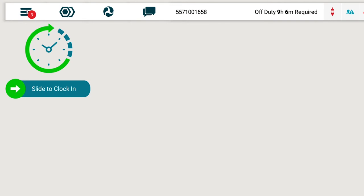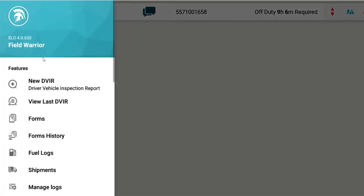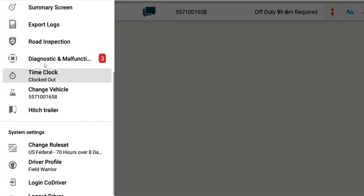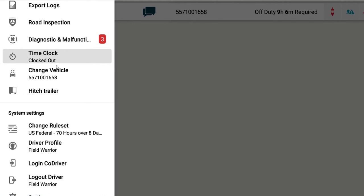Once you've logged in, a co-driver can log in by opening the menu drawer and selecting co-driver login. You can also change your vehicle from the menu drawer.